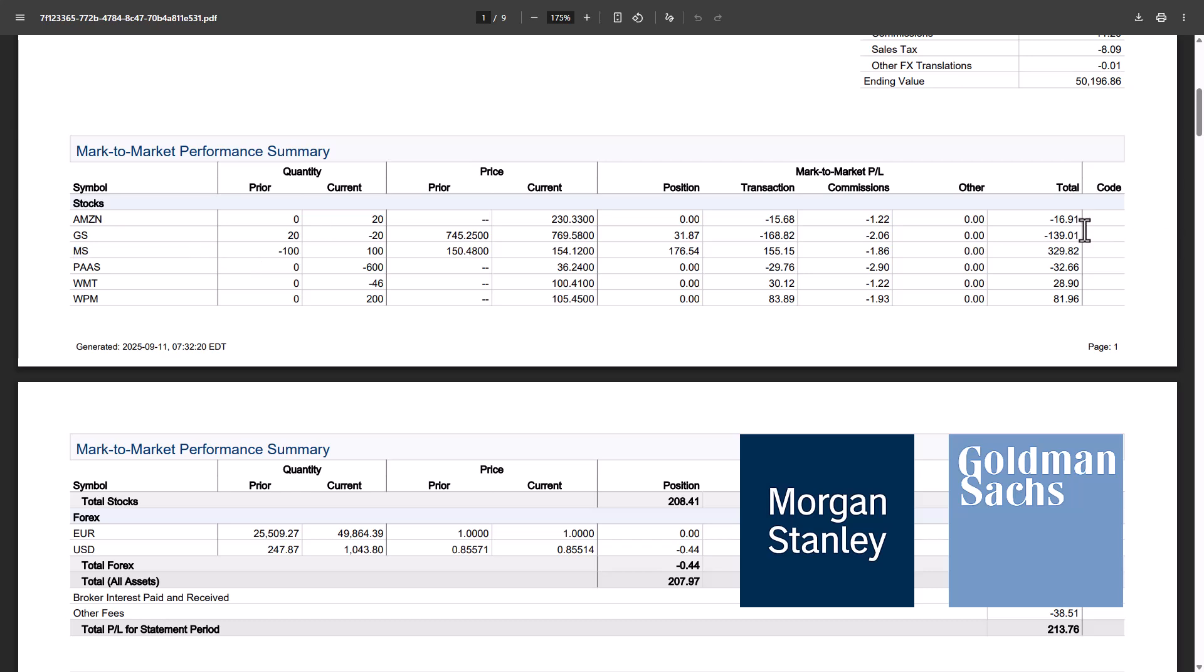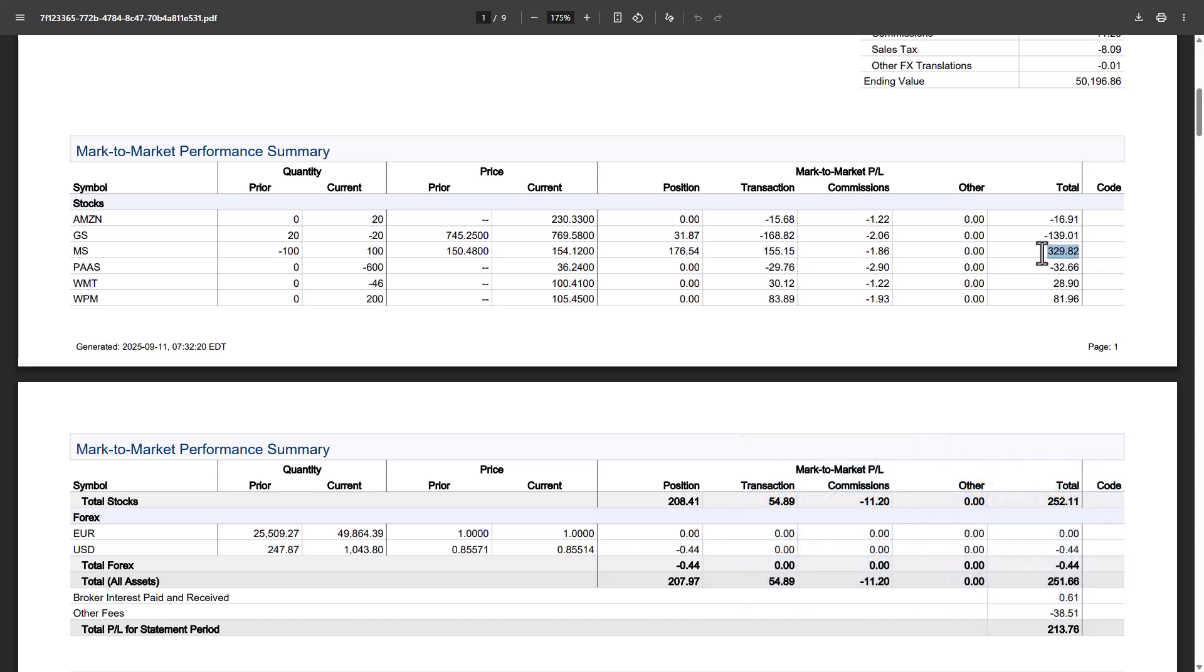On Goldman Sachs, we are minus 139 euro. But on Morgan Stanley, we are plus 329 euro. So if we take the net sum of these two positions, we are about 190 euro in profit. You can also see that we are overall in profit on these other stocks as well. Later I will explain more in detail what these stocks are and why they correlate with each other. But in total, our current performance on stocks is plus 252 euro.